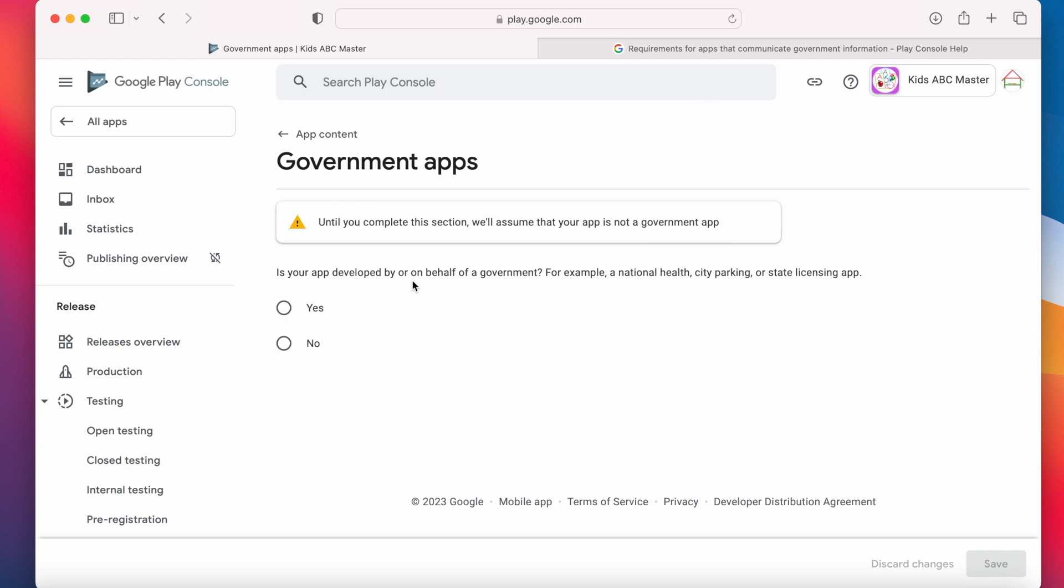There is a question you need to answer. Is your app developed by or on behalf of a government? For example, a national health, city parking or state licensing app. If it is, you have to select yes.